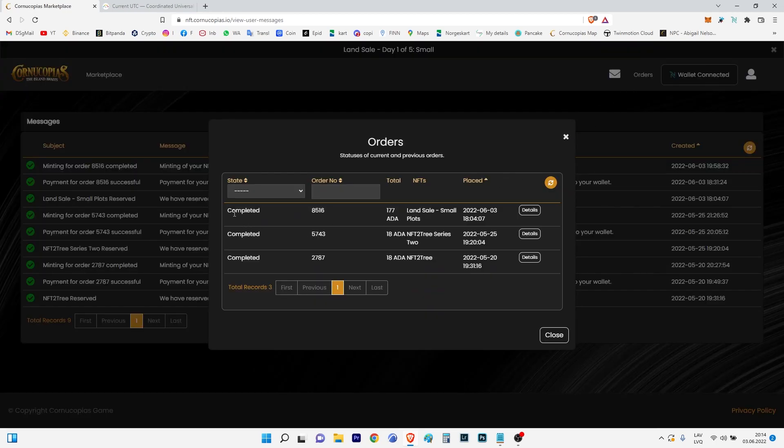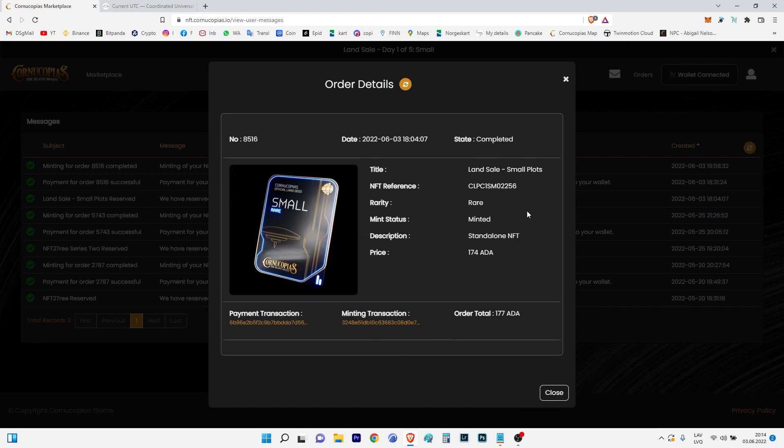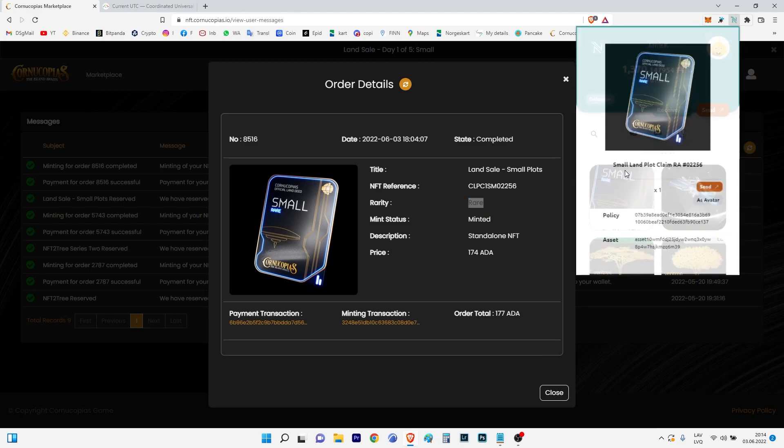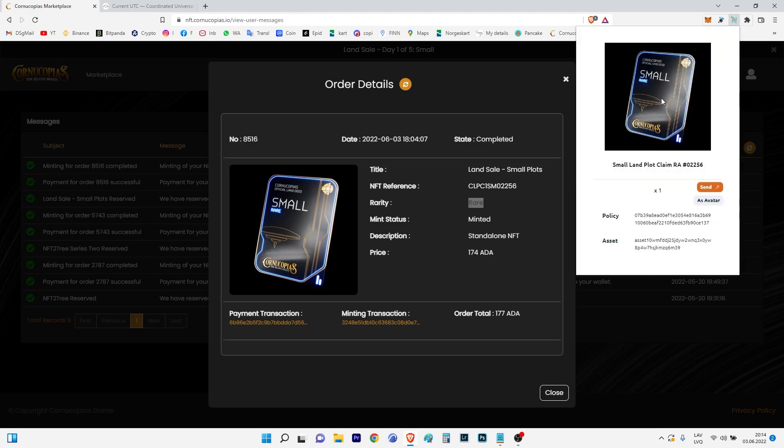We are going to the orders. We see it's completed - Land Sale Small Plot. We check detail. In rarity it's rare in the middle. Finally I have something rare. Let's go now to the Nami. Yes, I have land plot.